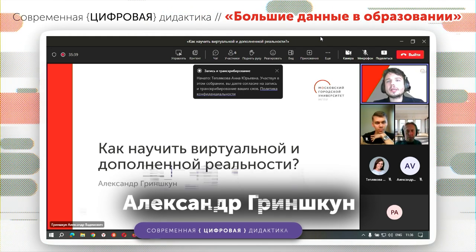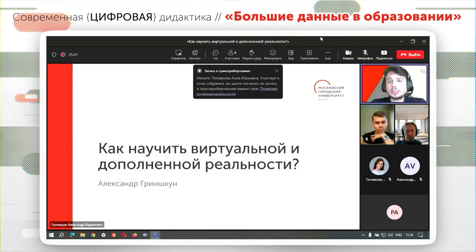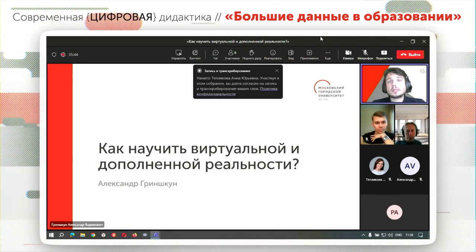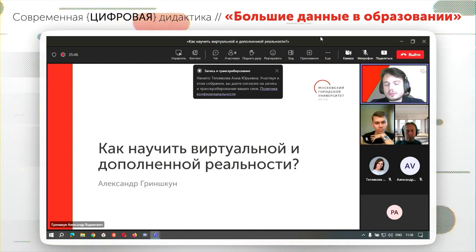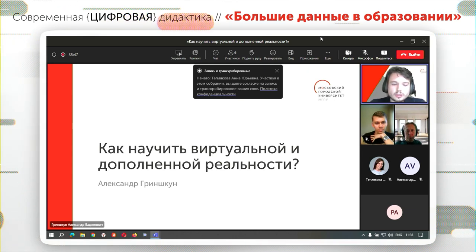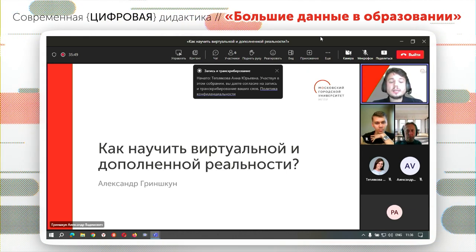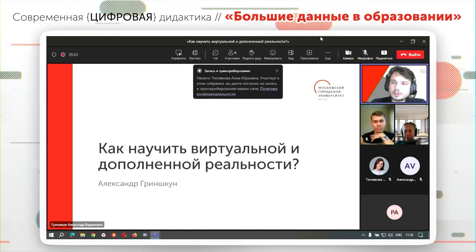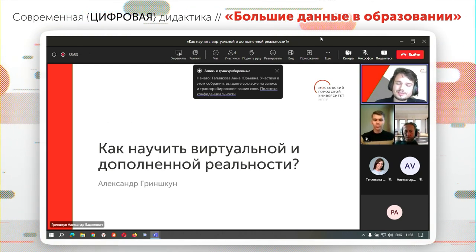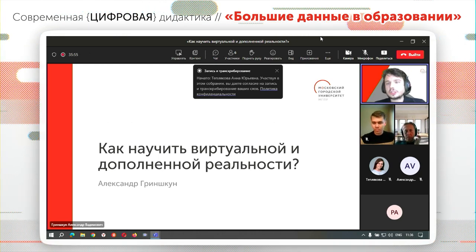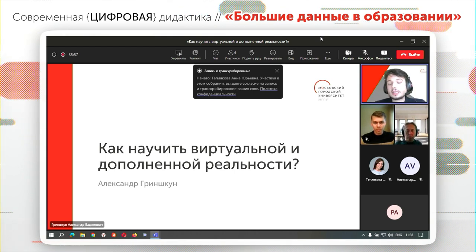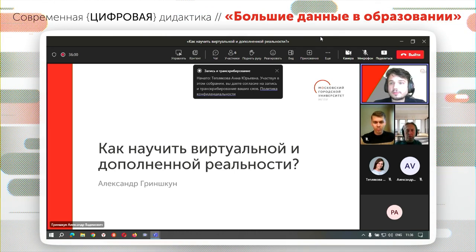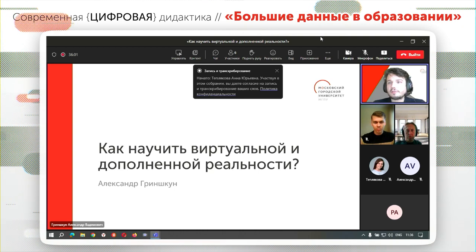Сегодня мы поговорим о том, как научить технологии виртуальной и дополненной реальности, что для этого нужно, какие технологии возможны, ресурсы. У нас сегодня в зале прекрасные гости, которые занимаются данным вопросом в различных направлениях. Это Александр Пикулев, руководитель образовательного направления компании Warwin.